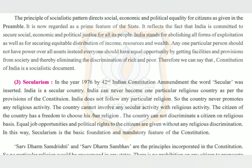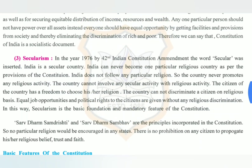The country never promotes any religious activity and cannot involve any secular activity with religious activity. The citizen of the country has the freedom to choose his or her religion. The country cannot discriminate against a citizen on a religious basis. Equal job opportunities and political rights to citizens are given without any religious discrimination.